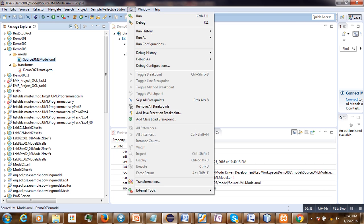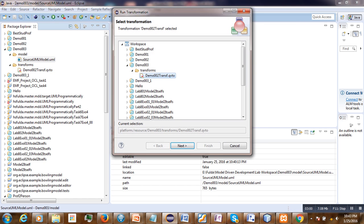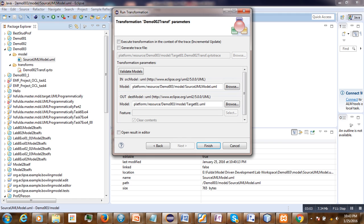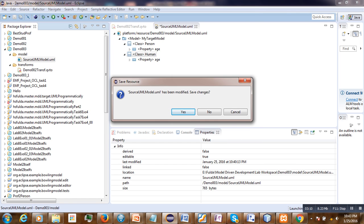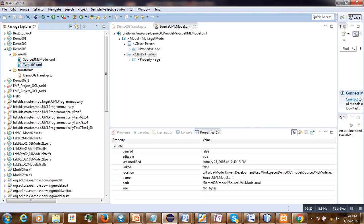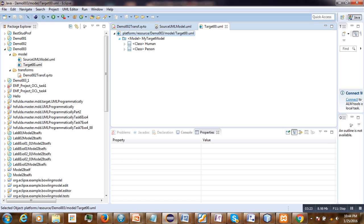We select our source model and run the transformation. As you can see, our target model is returning two classes — we are successfully converting the source model into a target model.